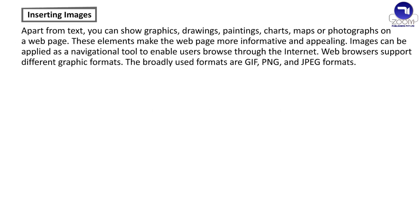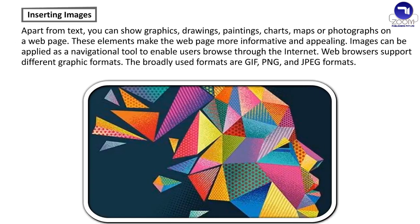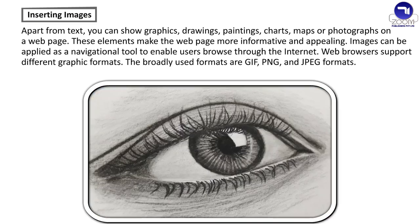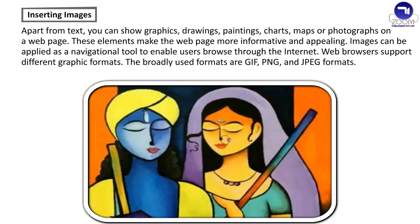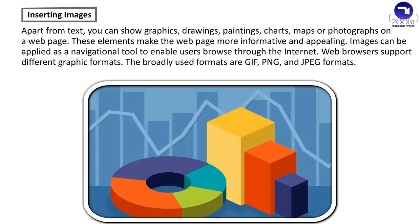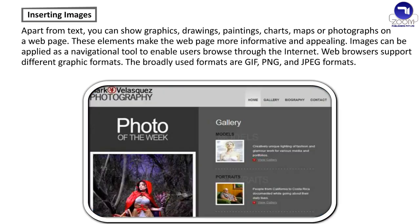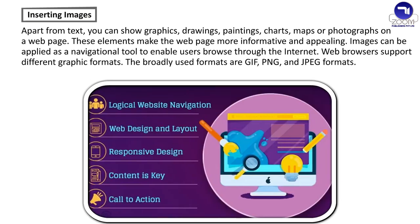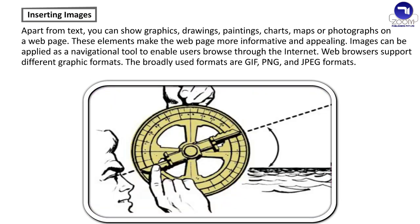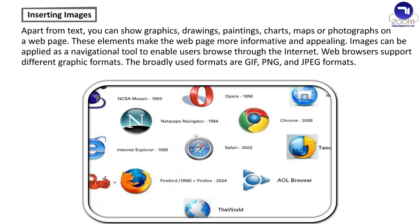Inserting Images. Apart from text, you can show graphics, drawings, paintings, charts, maps or photographs on a web page. These elements make the web page more informative and appealing. Images can be applied as a navigational tool to enable users browse through the internet.